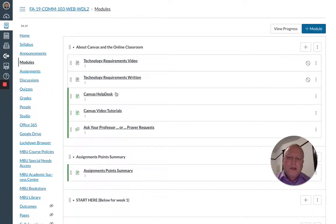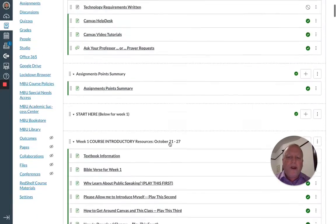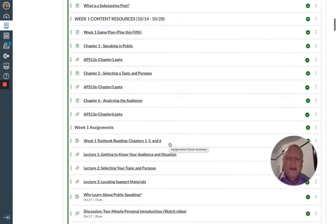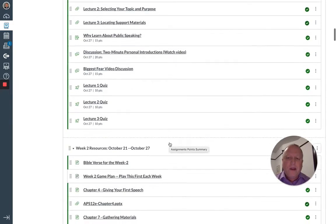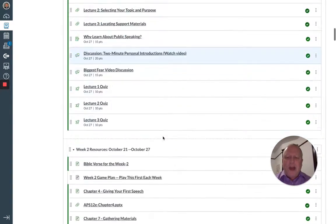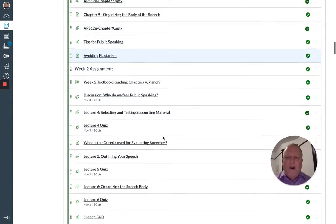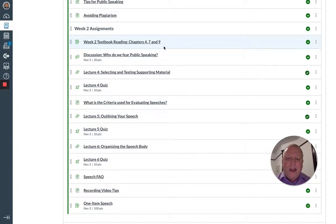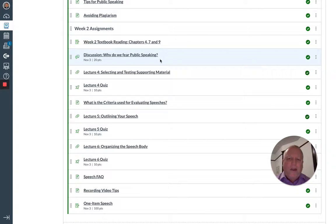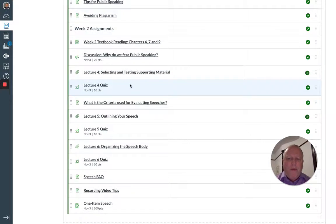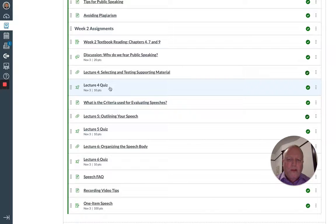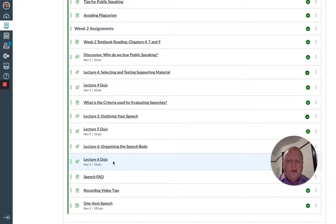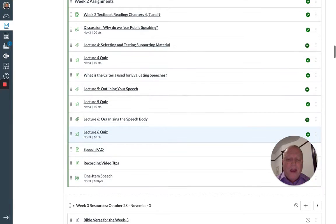In addition to the one item speech this week, we'll be reading chapters four, seven, and nine. We have a discussion post, 'Why do we fear public speaking?', worth 20 points. And we have three lecture quizzes - lectures four, five, and six - each worth 10 points.